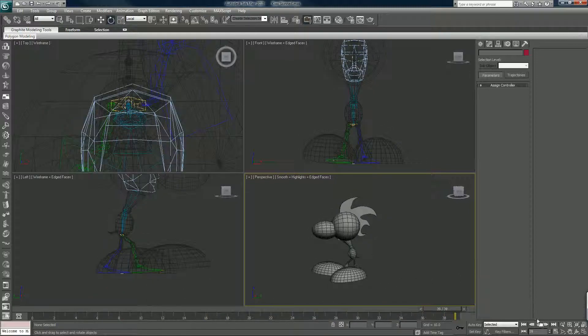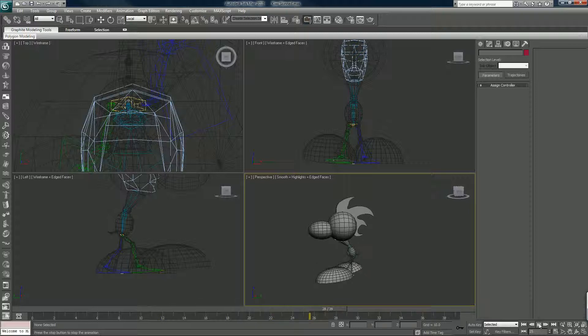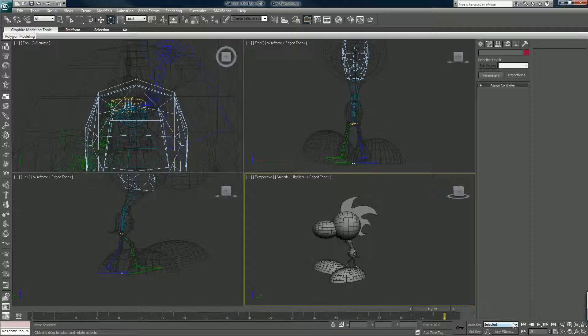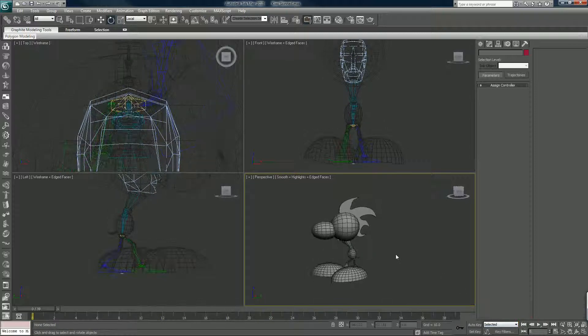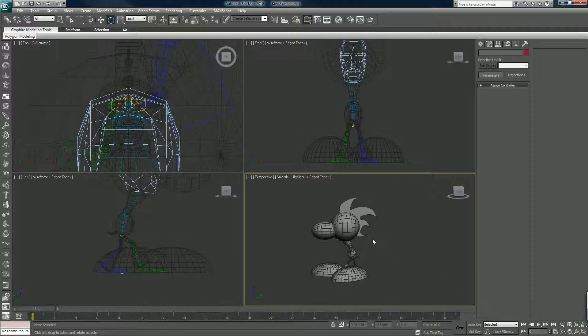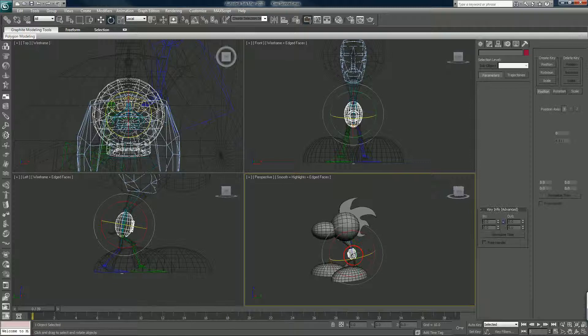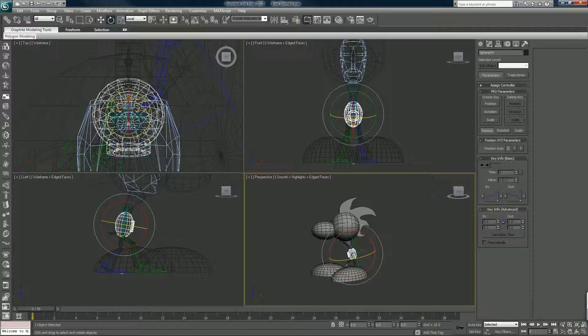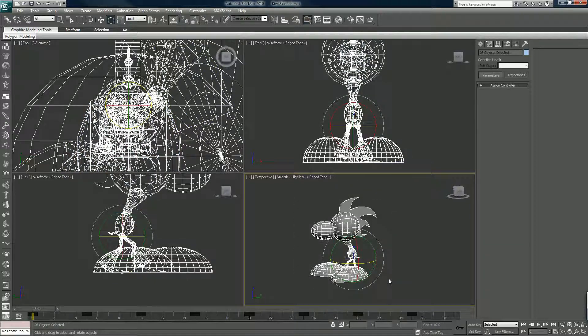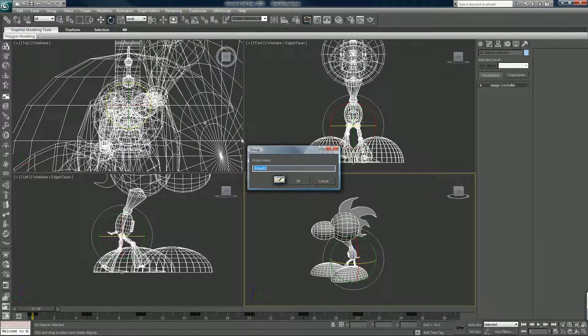We have basically the same thing, not as good, not as accurate, no skinning, nothing like that, but the basic stuff. And now that we have that, we can make... I'm going to group all that together. I'm going to call it Kiwi Bot particle.